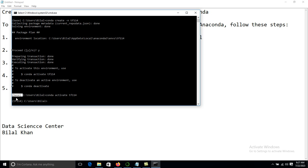Now our environment is activated. Previously you could see 'base' here, but now we have 'tf114'. Now we are installing the TensorFlow framework. To install TensorFlow, we use the conda install command.